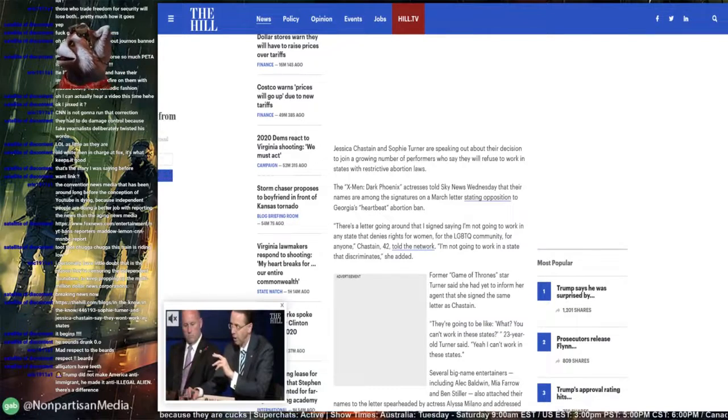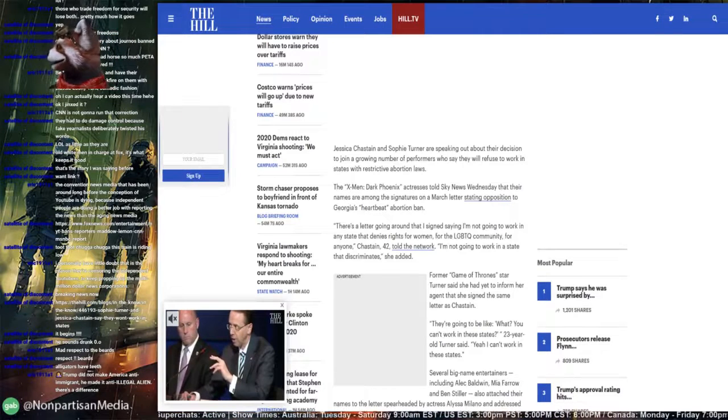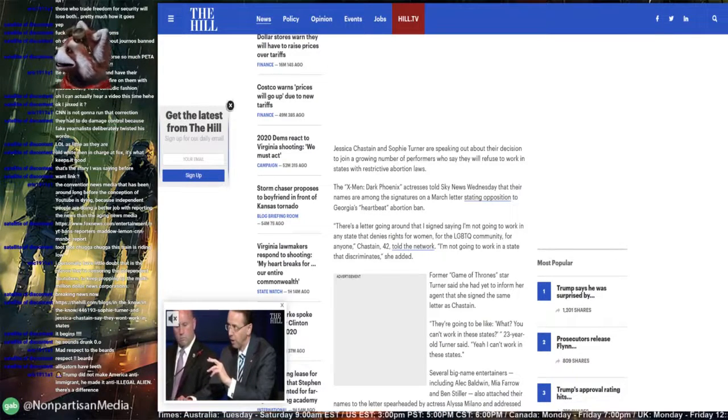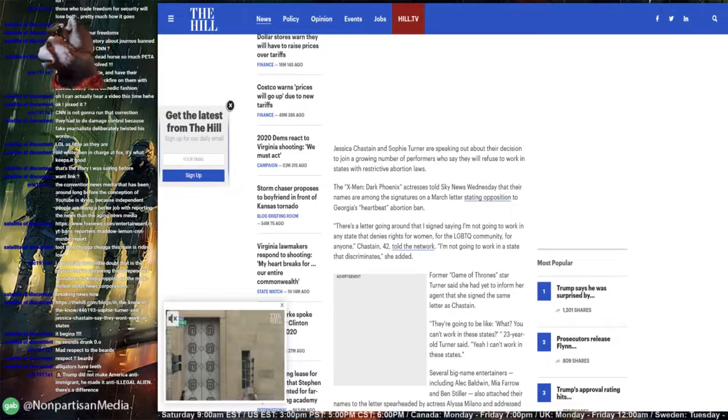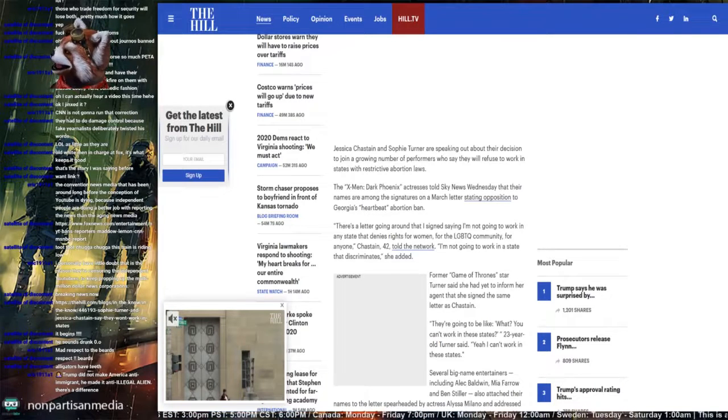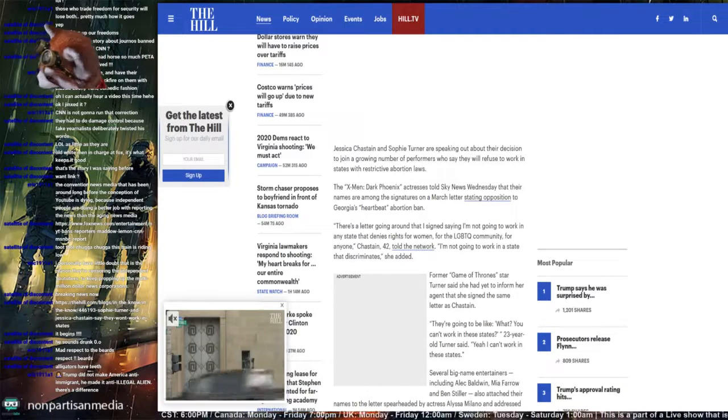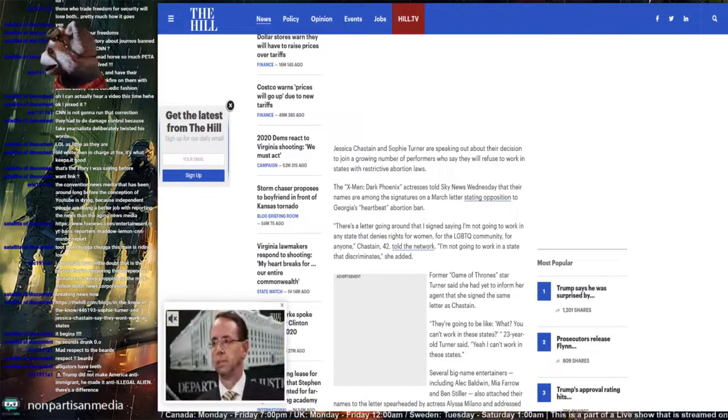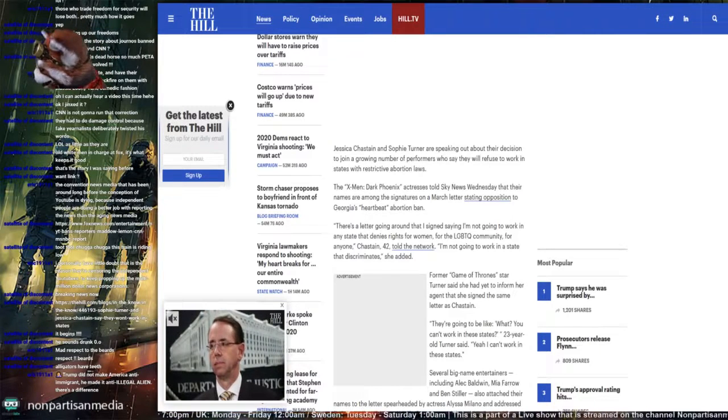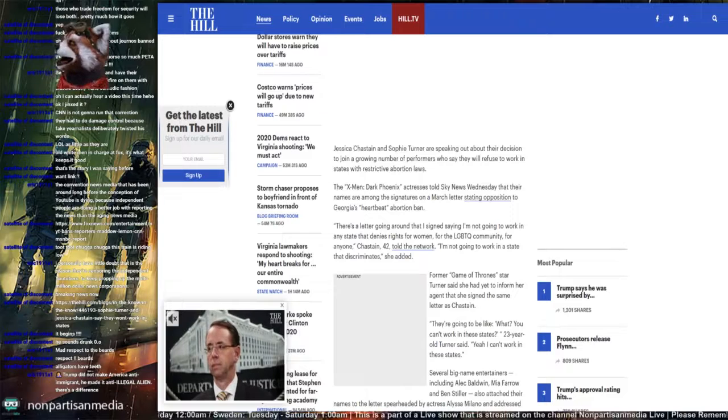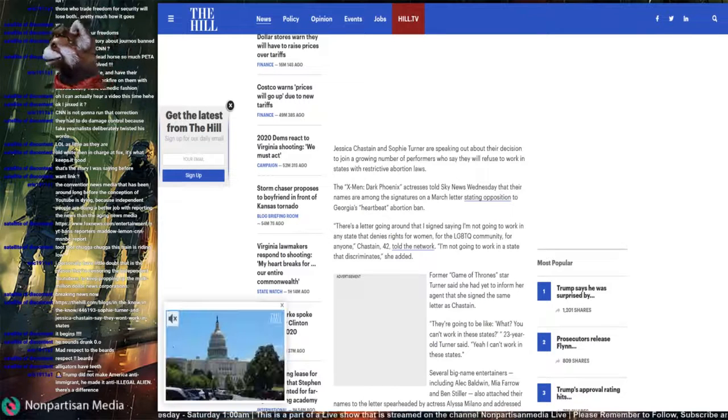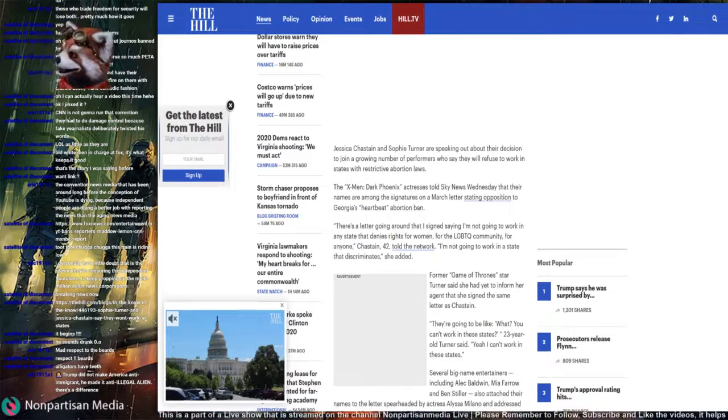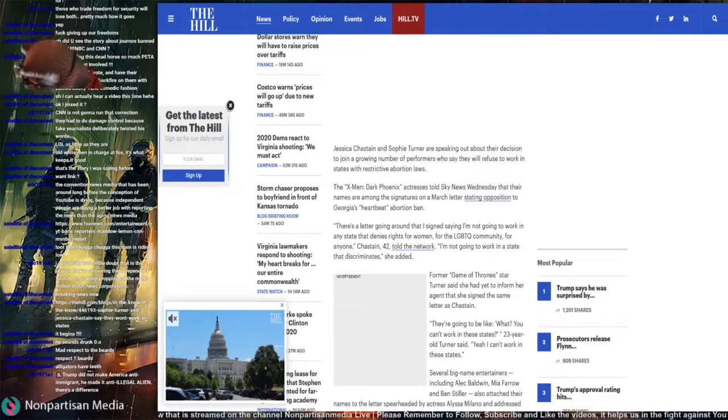Chastain and Sophie Turner are speaking out about their decision to join a growing number of performers who say they refuse to work in states with restrictive abortion laws. The X-Men Dark Phoenix actress told Sky News Wednesday that their names are among the signatures on a March letter stating a proposition to Georgia's heartbeat bill abortion ban.